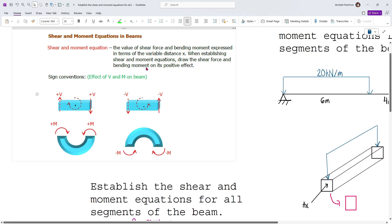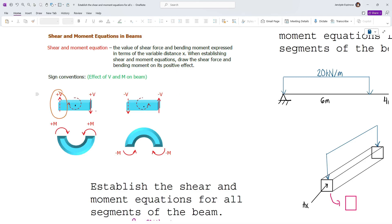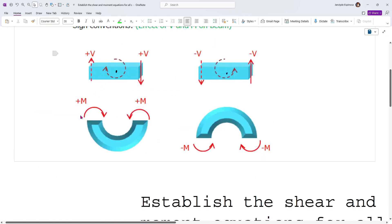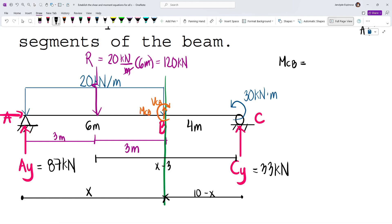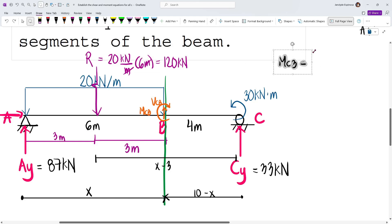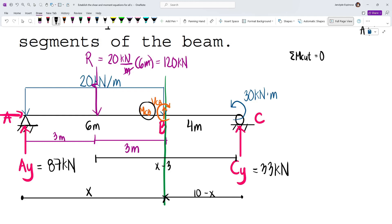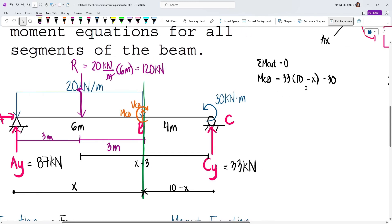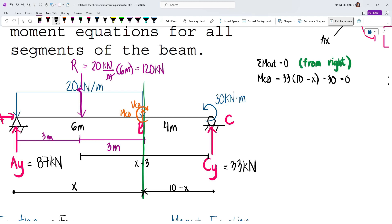Taking moments about the cut from the right: MCB plus CY times (10 − x) — which causes counterclockwise rotation, so negative — minus 30 for the counterclockwise applied moment equals zero. So: MCB = 33(10 − x) + 30. But wait — when forming from the right, the convention changes: counterclockwise is now positive, clockwise is negative for shear upward is positive.